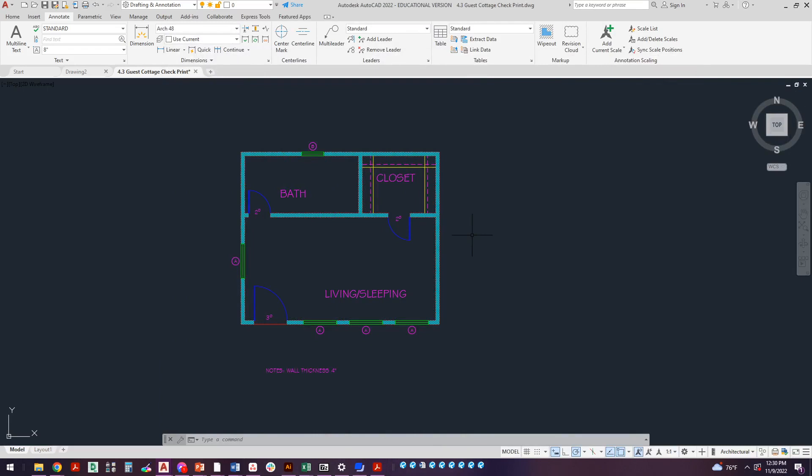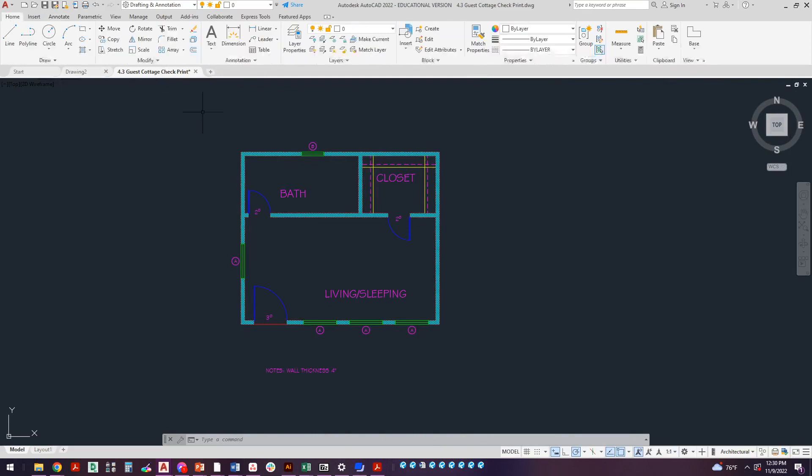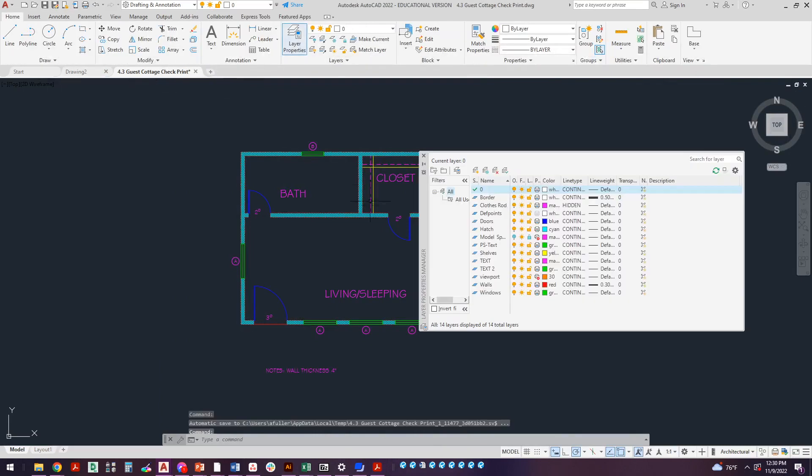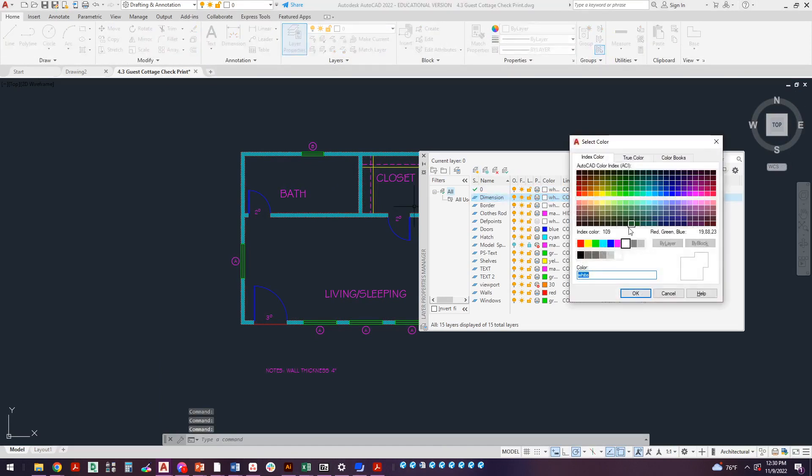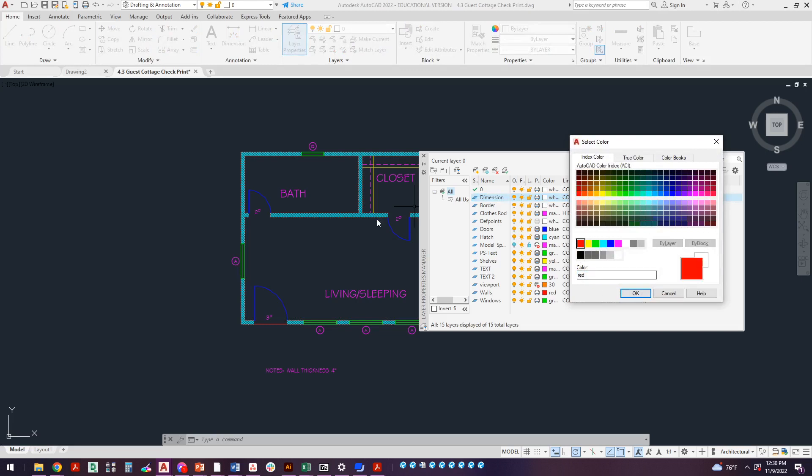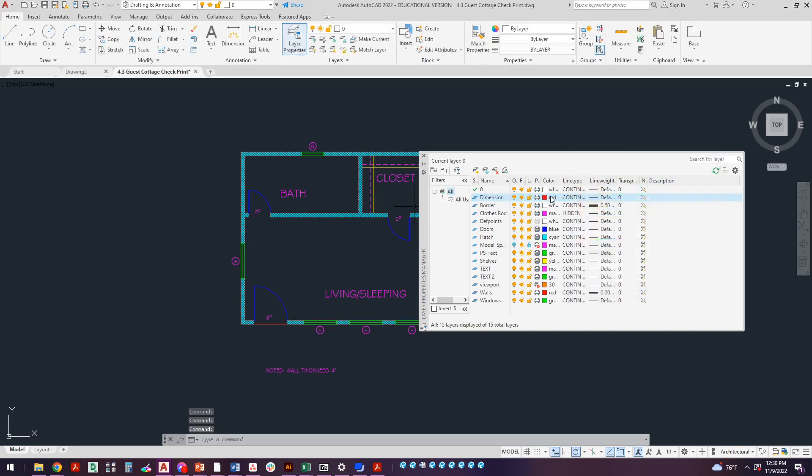First of all, we've got to set up our own brand new layer. I'm going to go to layer properties. Here's all the layers that I have. I need a dimension layer, so I'm going to create a dimension layer, call it Dimension. Color really doesn't matter as long as you're using one of these index colors. Let's go with red. I haven't used red in this drawing yet, so that's good.